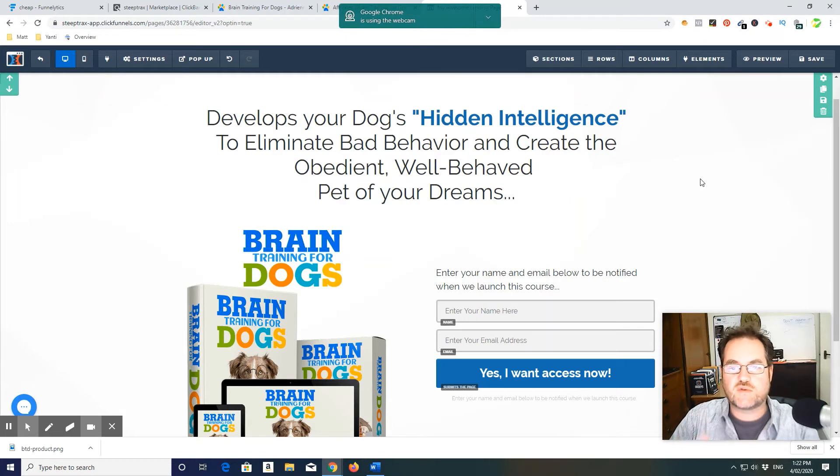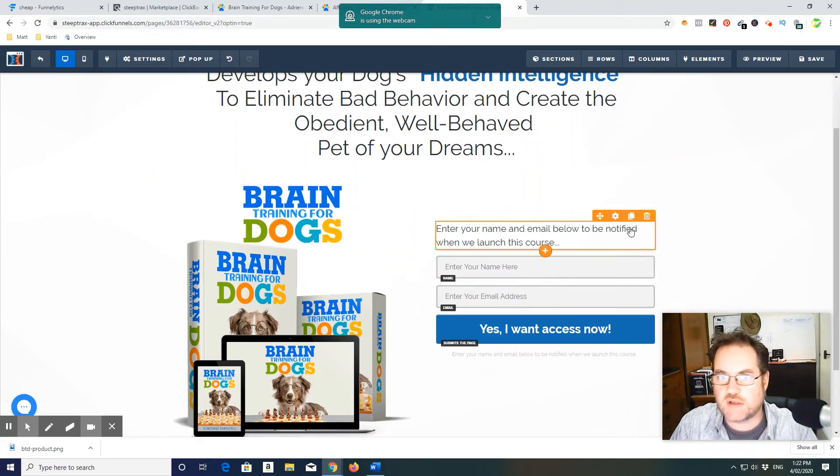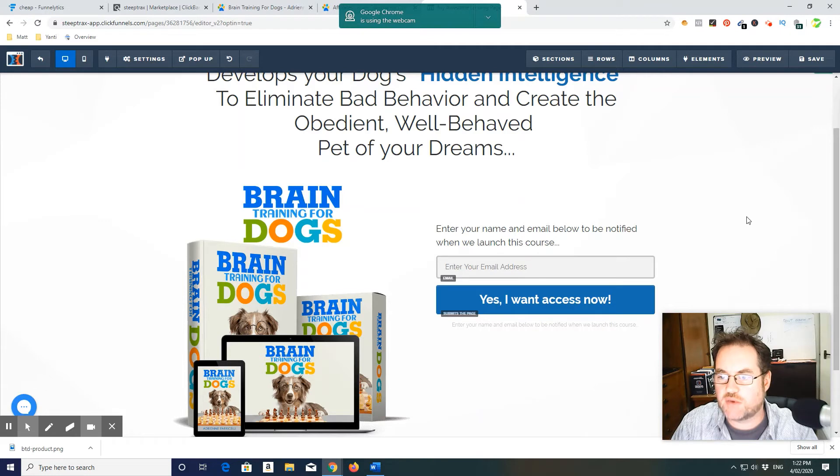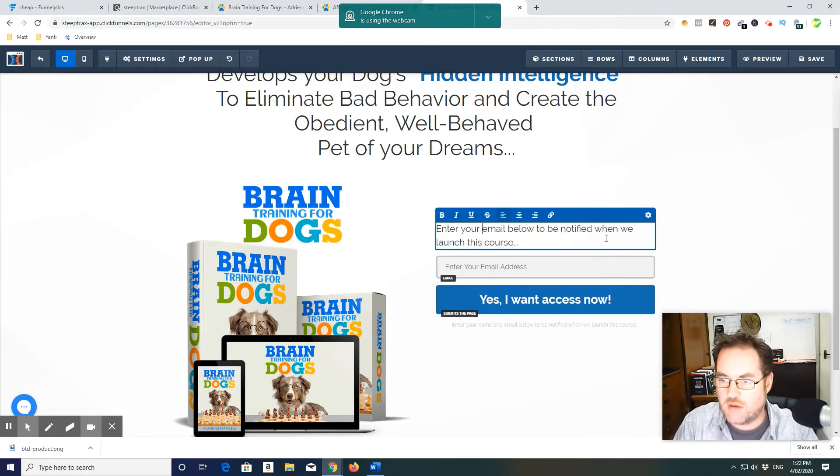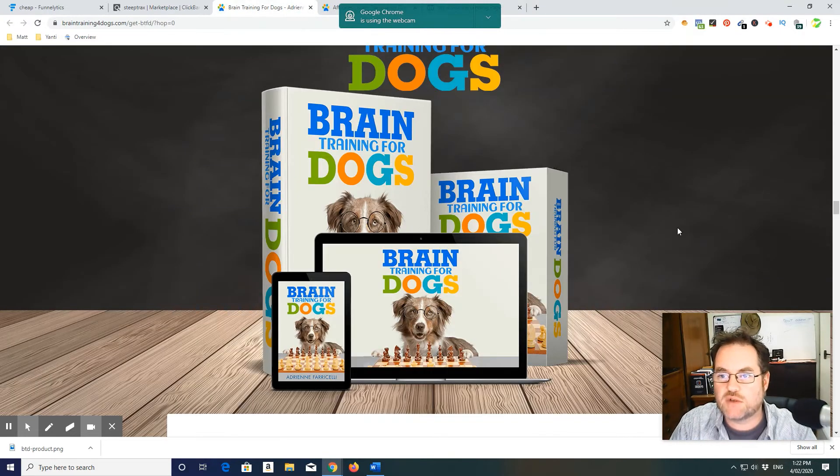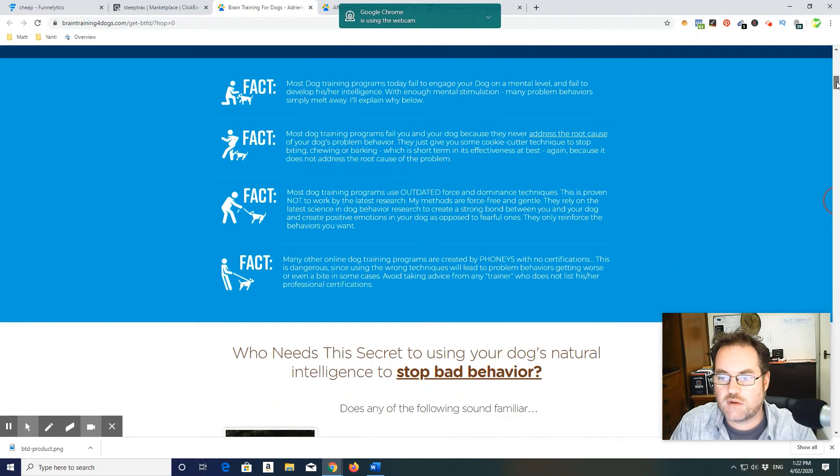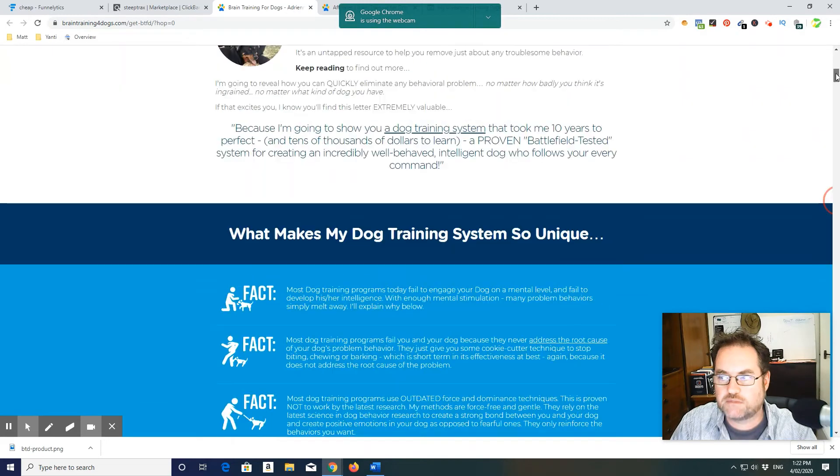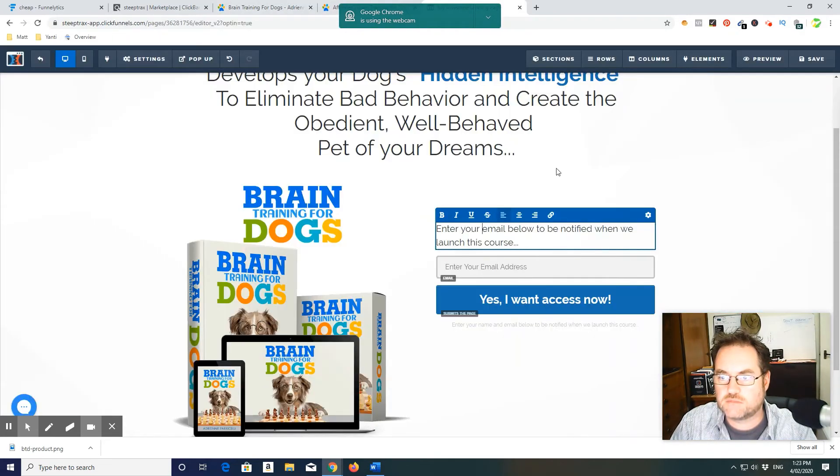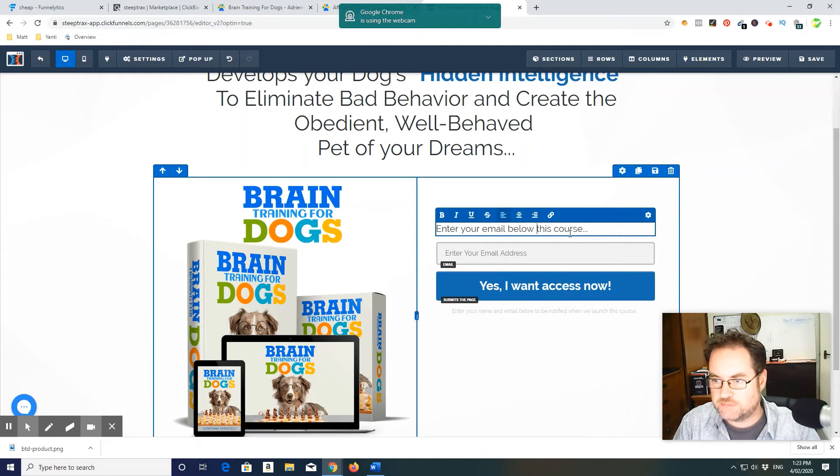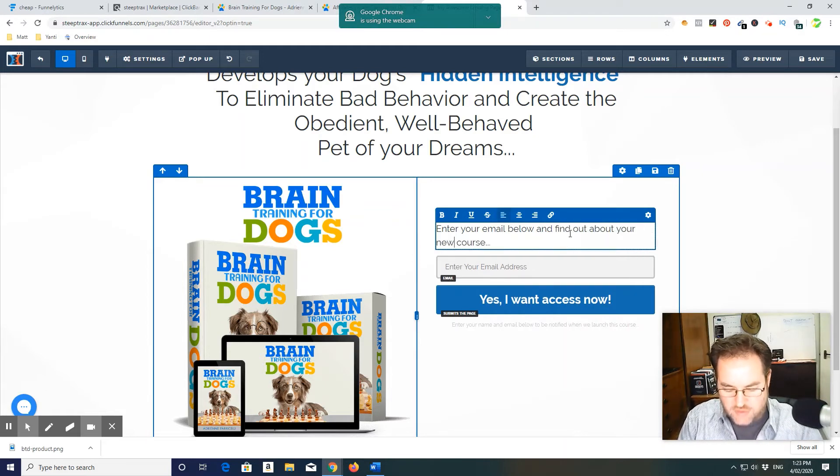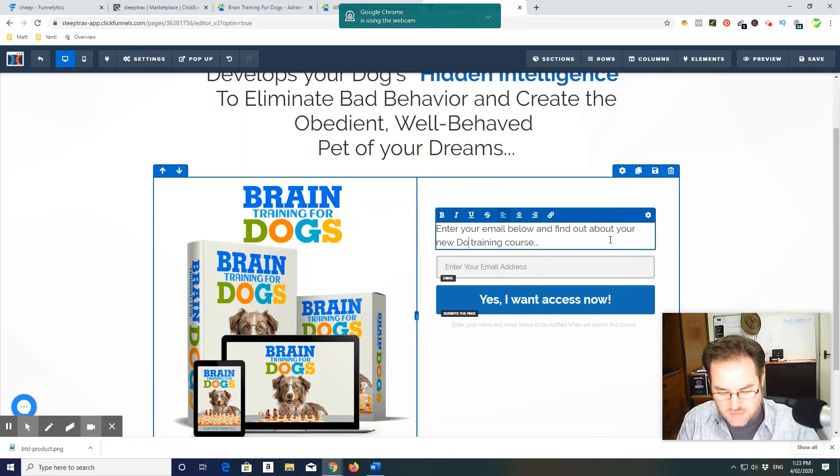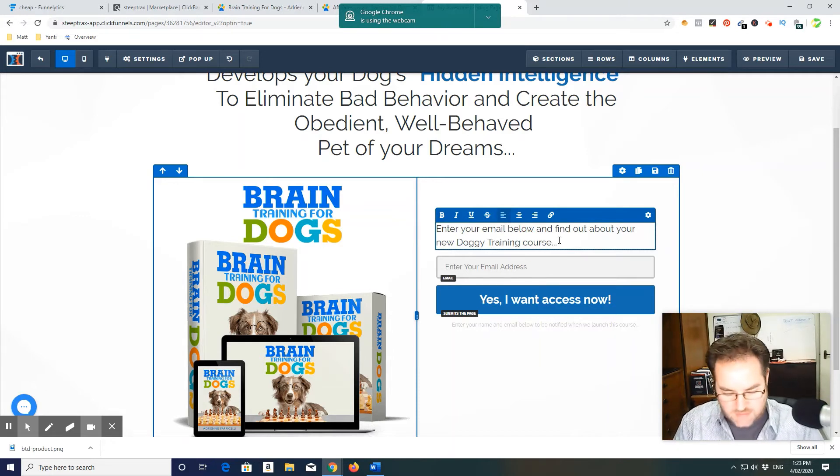So this is our landing page idea. Somebody will land on this, of course, and go yes, I want that, here's my details. Boom. I'm going to remove name because I don't think that's as important. All I really want is their email address. You can keep name in there if you like. I'm just going to take it out because I want it very simple. Your email below and notified. We want, enter your email and, about your new training course, new doggy training course. Keep it lighthearted, why not?